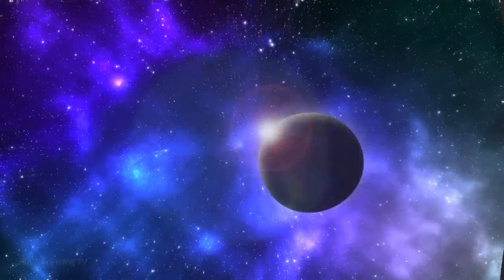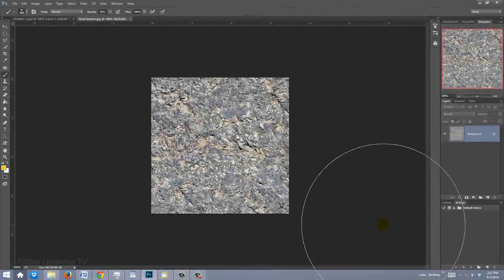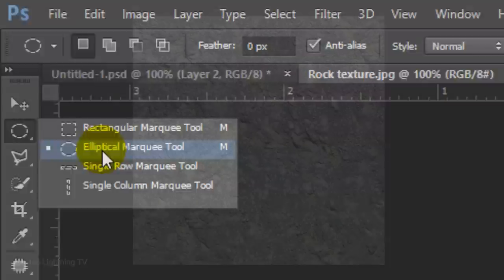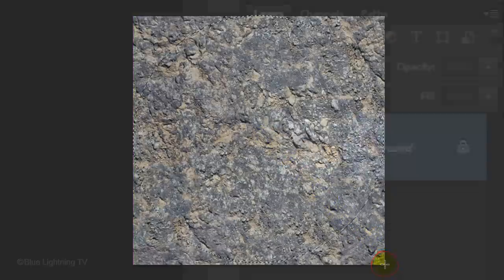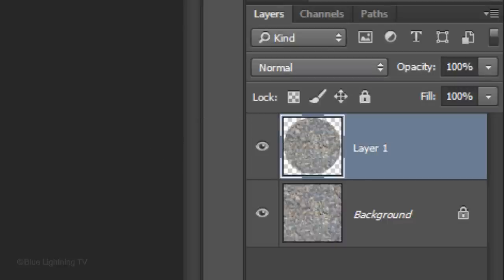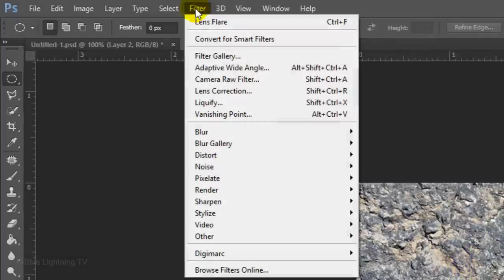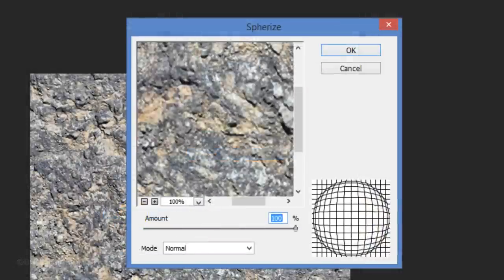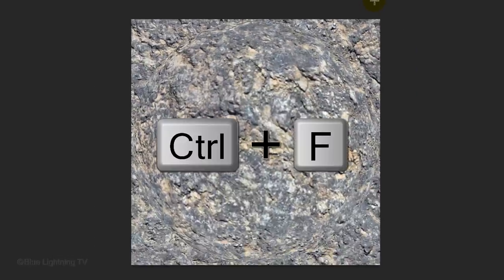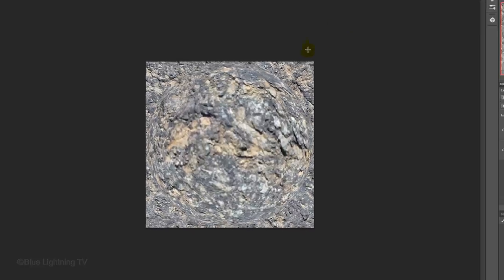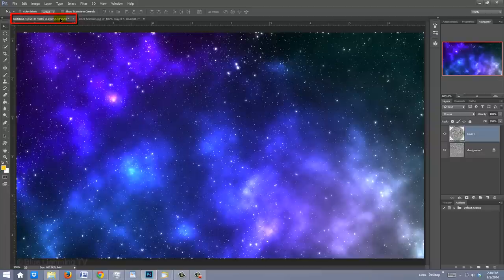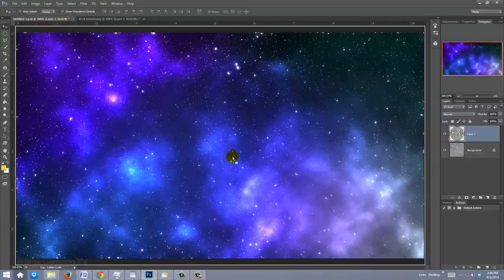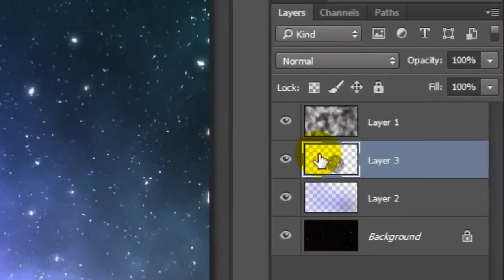Next, we'll add a celestial sphere. Open the rock texture file I provided. Open your Elliptical Marquee Tool and go to a corner of the document. Hold down Shift as you drag a circular selection to the opposite corner. Press Ctrl or Cmd+J to cut and copy it onto its own layer. Go to Filter, Distort and Spherize — the amount is 100%. Click OK. Press Ctrl or Cmd+F to repeat the filter. To place it onto your star document, press V to open your Move Tool and drag it up onto the tab of the star file. Without releasing your cursor, drag it down onto the image and release. If it's not on top, just drag it up.